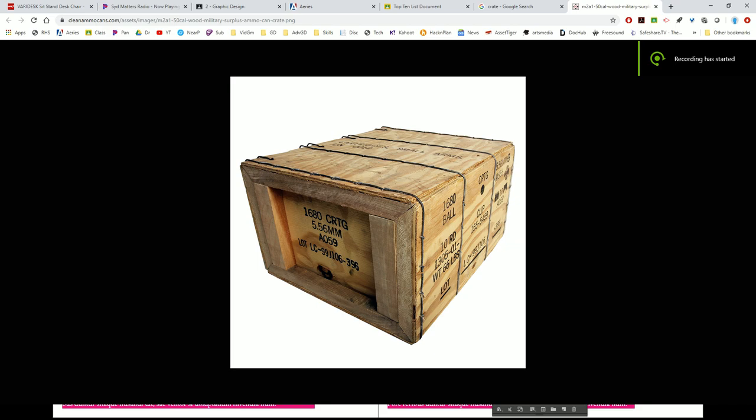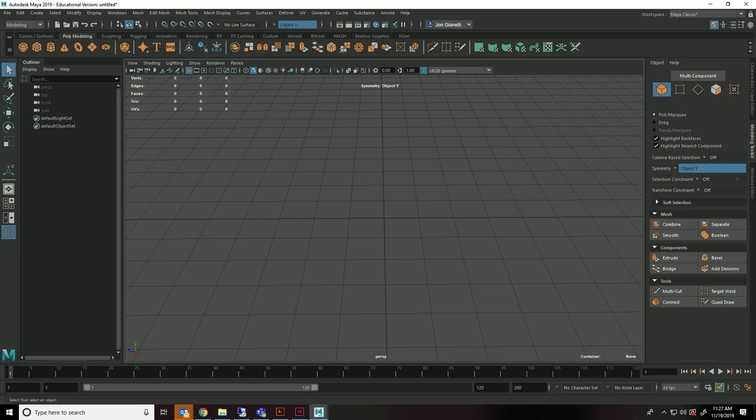Alright, so today we are going to be creating a military style crate for your video game so that people can break it open and take stuff.